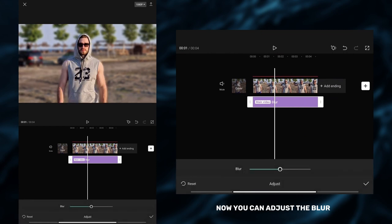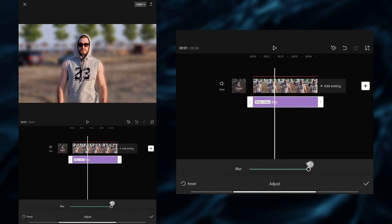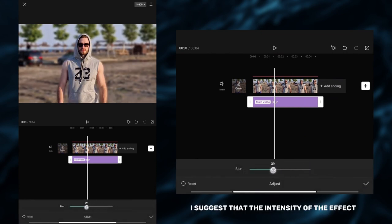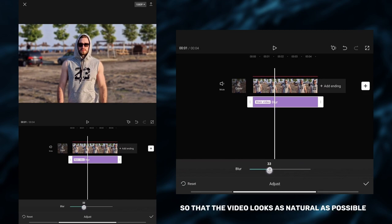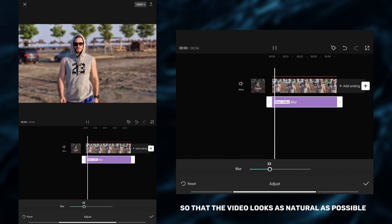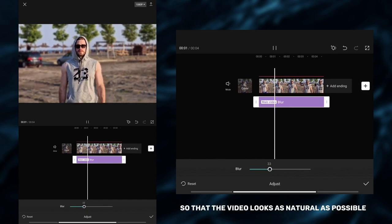Now you can adjust the blur. I suggest that the intensity of the effect should not be too high so that the video looks as natural as possible.